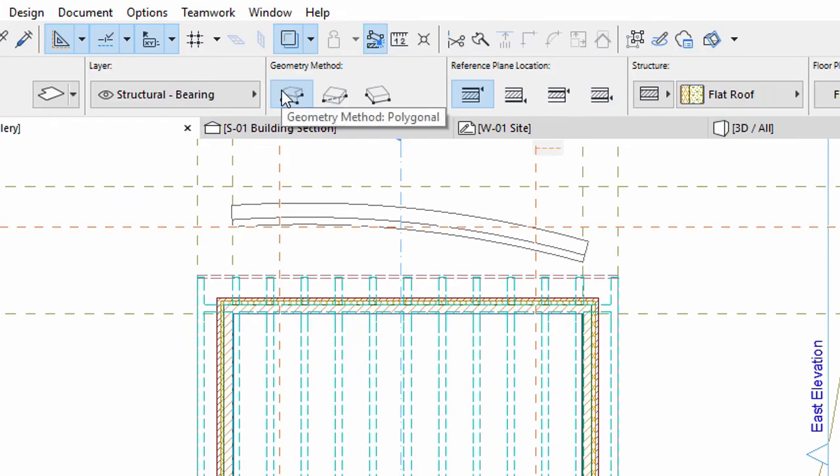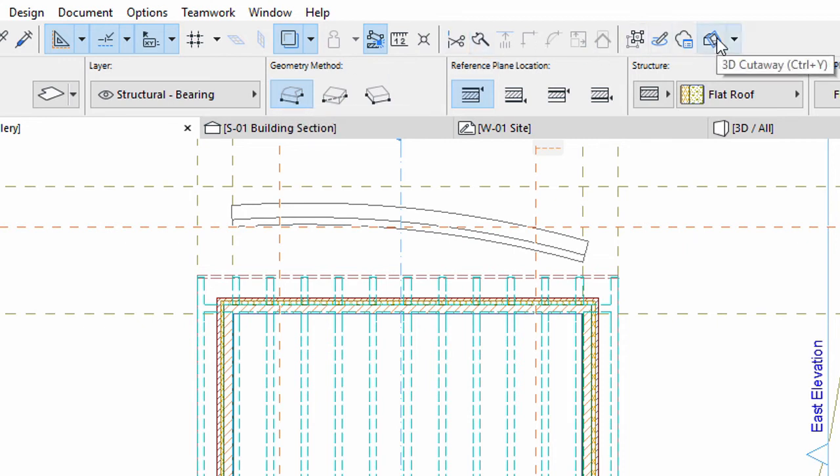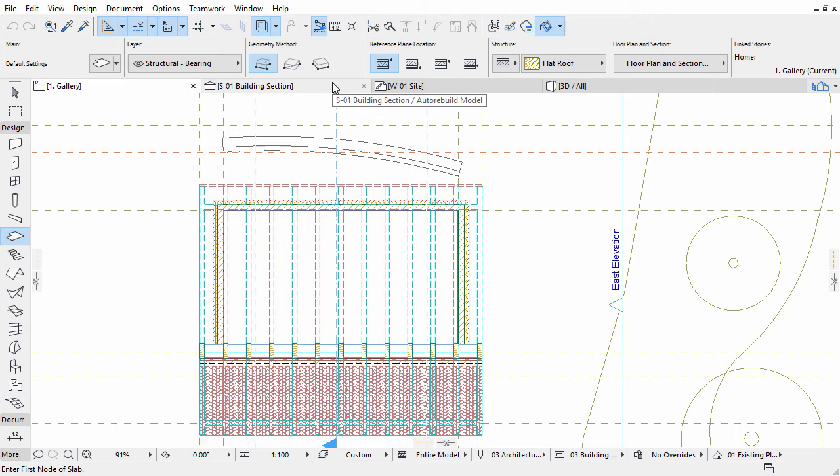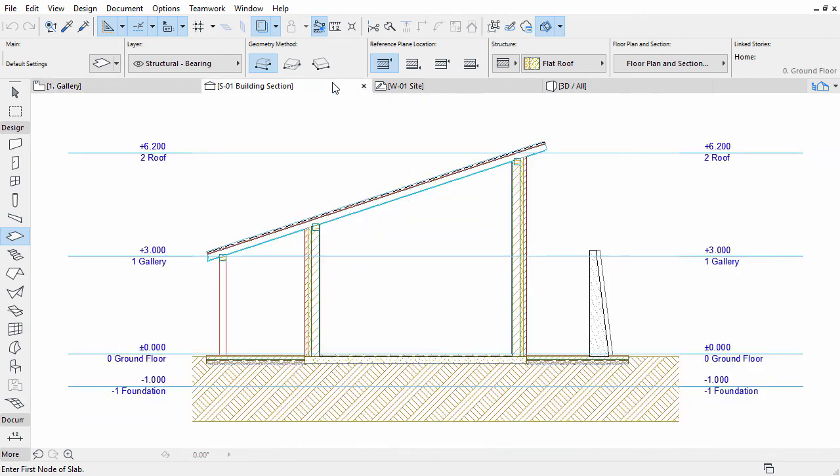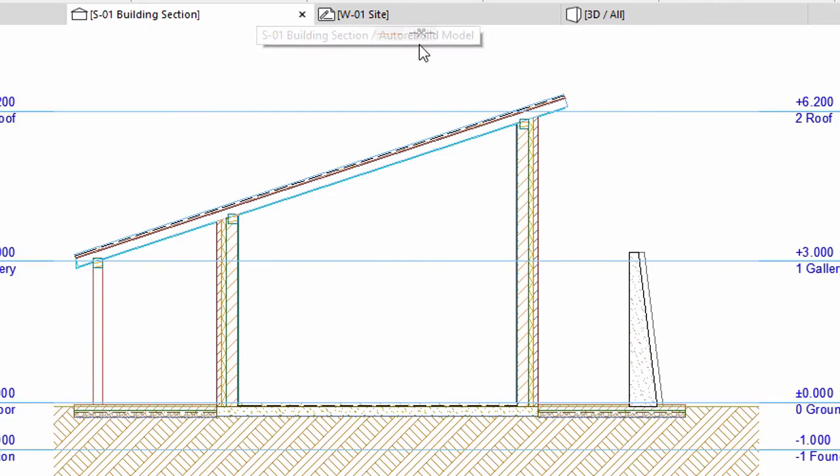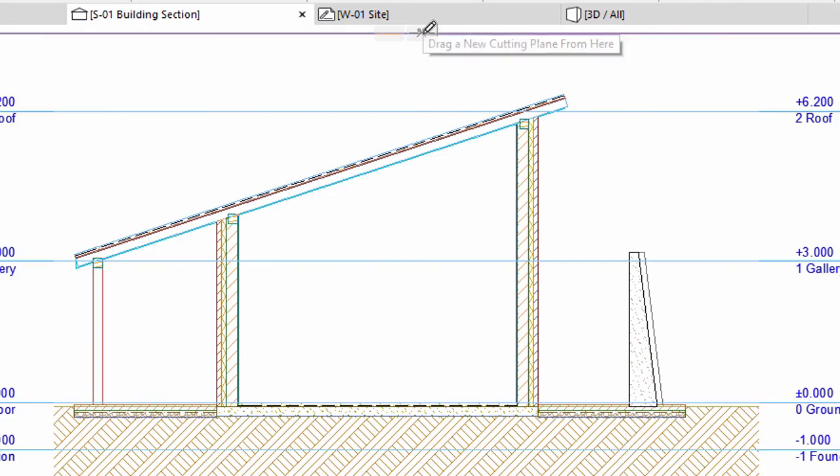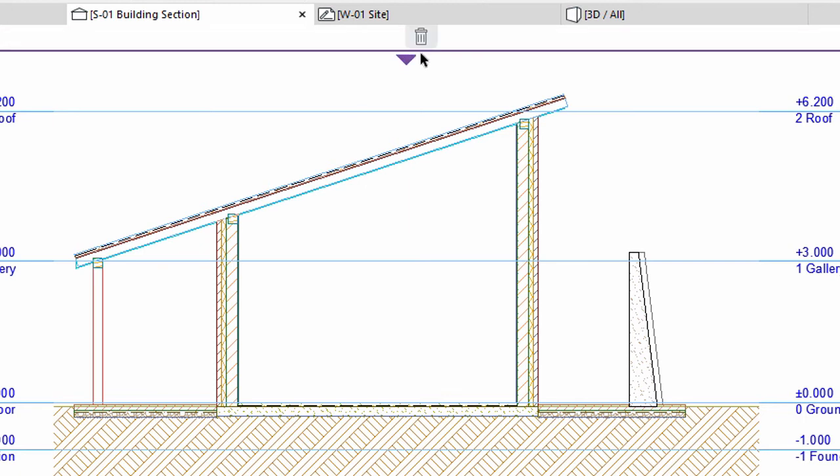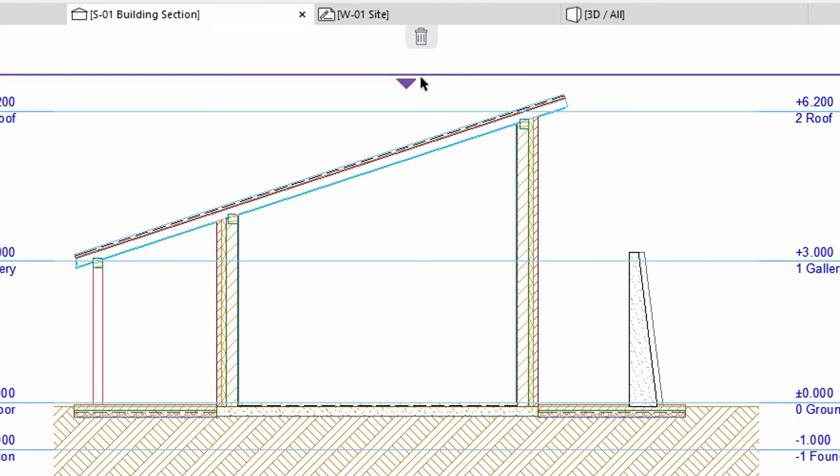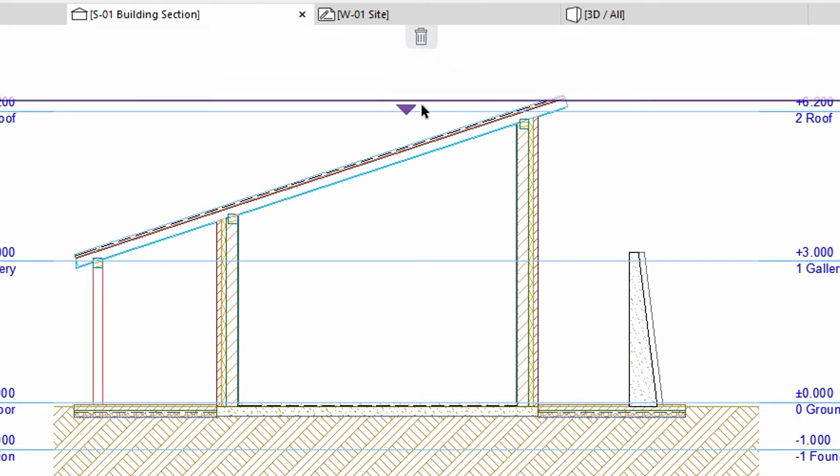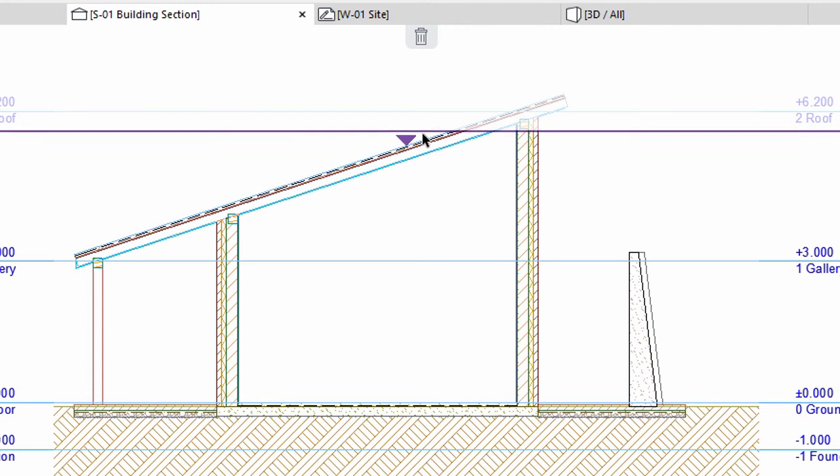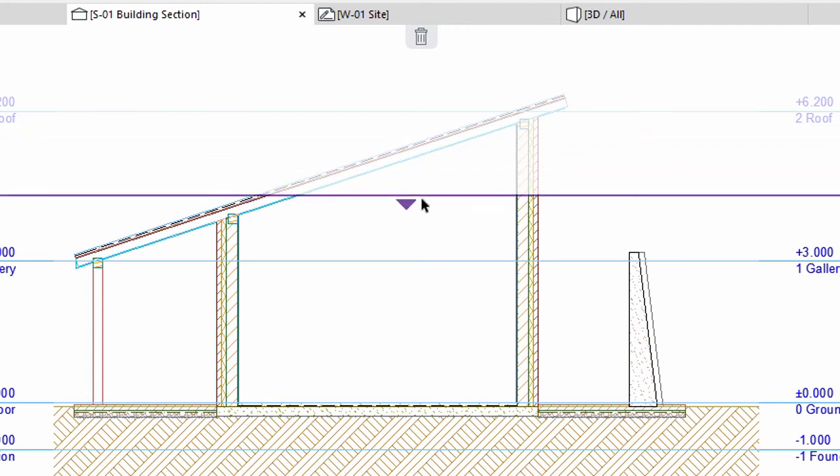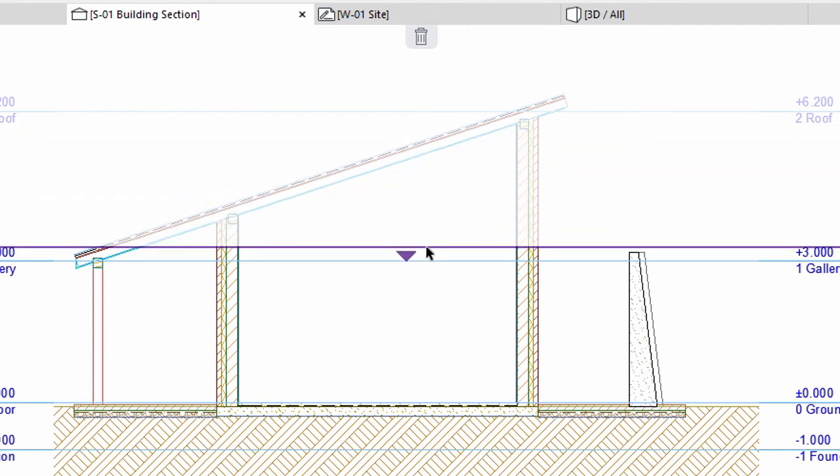Select the Polygonal Geometry method at the Info Box. Activate 3D Cutaway on the Standard Toolbar. Open the Section from the Pop-Up Navigator or from the Tab Bar. Drag a Horizontal 3D Cutting Plane from the top and position it on the 1 Gallery level. This is at plus 3 meters.